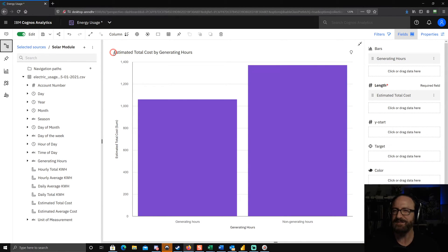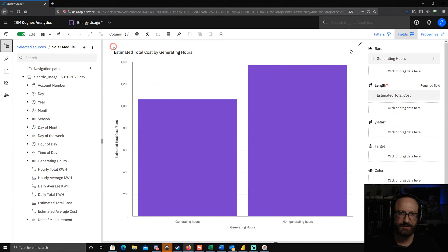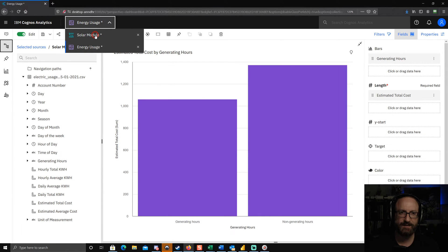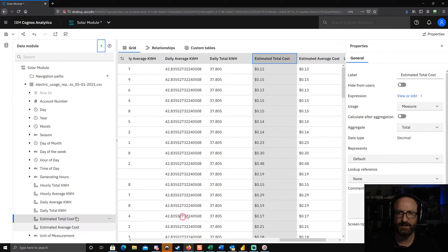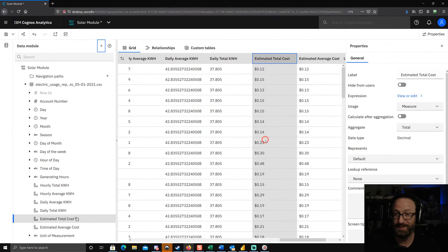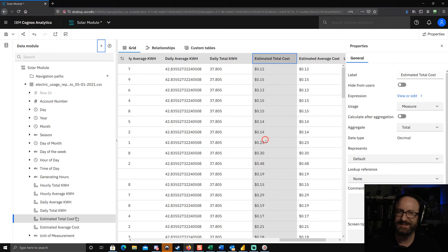So let's take a look at what's going on here. If I switch over to the data module that I'm working on, you can see I've got the estimated total cost column and it appears to be formatted as currency, but something's not translating to the dashboard.